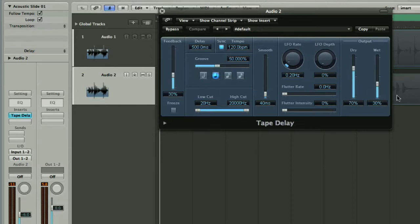And then over on this right hand side you've got your control of the dry and wet mix. So just in its default settings it would sound like this.